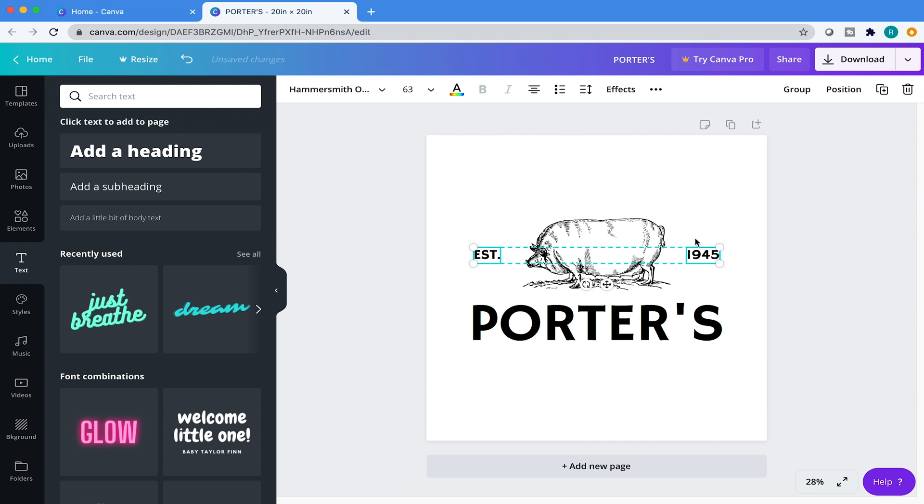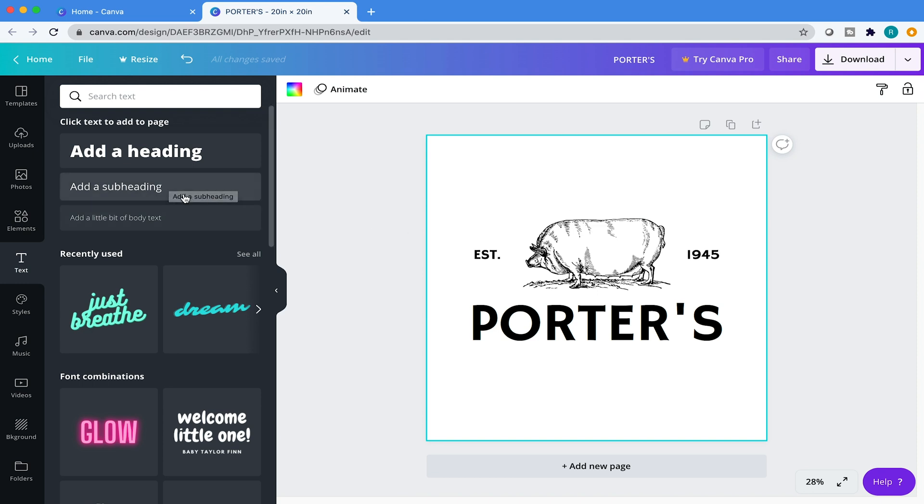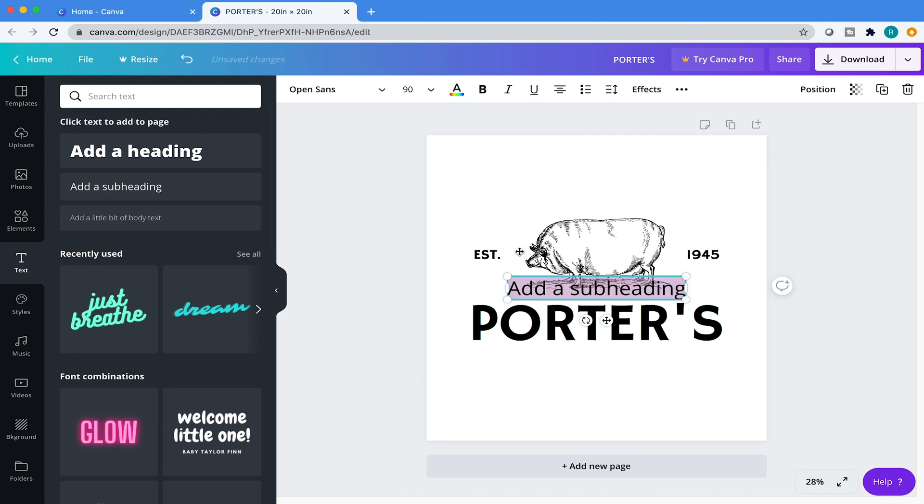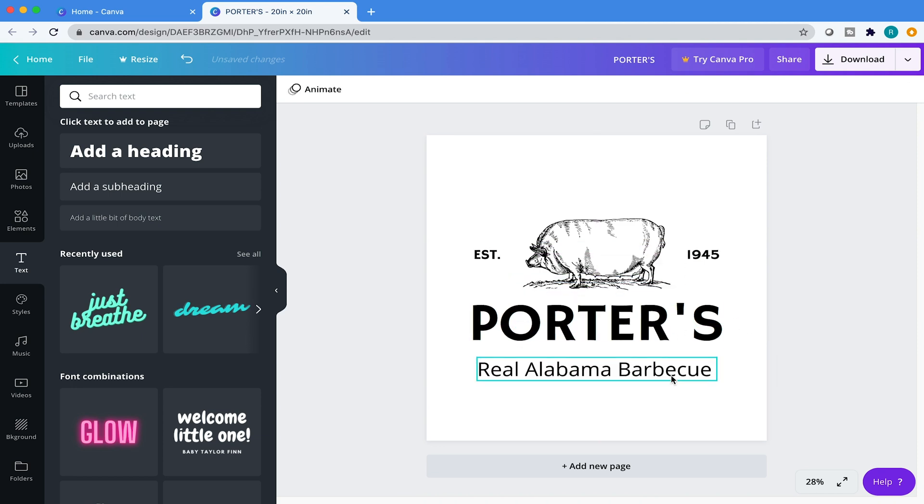If you hit shift and then up and down, it'll just nudge much more. So yeah, that gives you really good fine-tooth comb control, if you will. That looks about good. I'm happy with that. And then underneath that, what I want to do is add Real Alabama Barbecue. Yeah, that sounds cool.